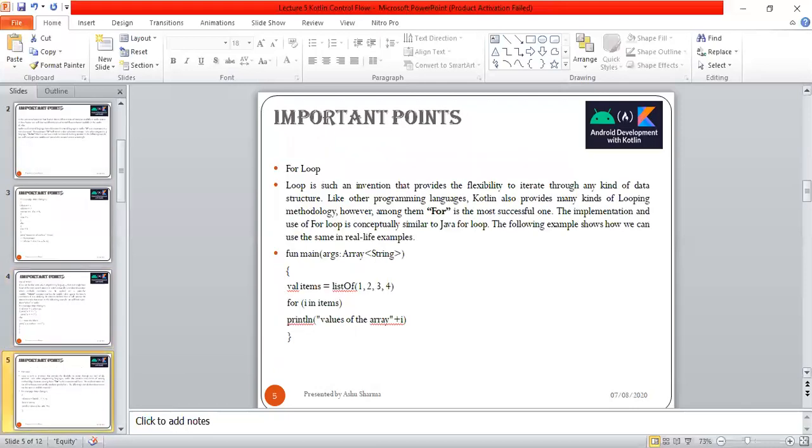Now come to the next statement: the for loop. It's a very useful loop that provides flexibility to iterate through any kind of data structure. Like other languages, Kotlin also provides many kinds of looping - while and do-while as well. Among them, for is the most successful one.